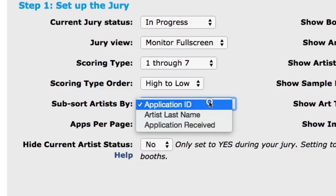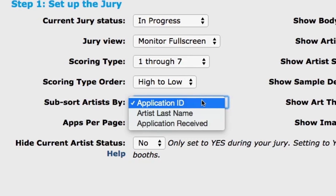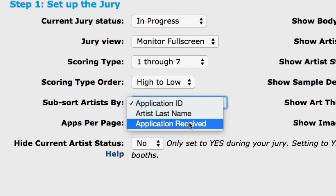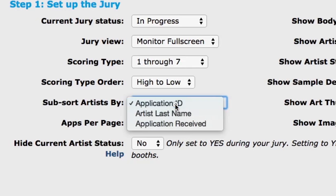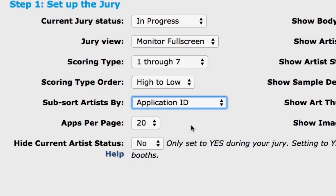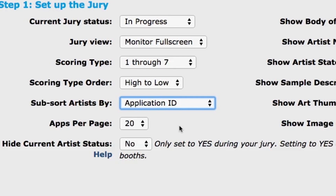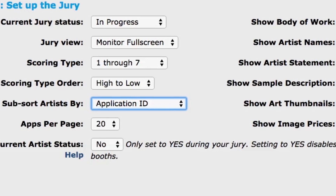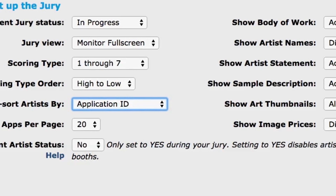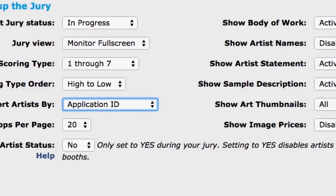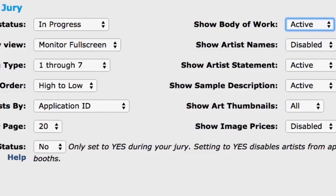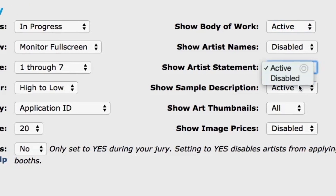To choose how artists are sorted within medium categories, change the sub sort artist by. You can sort by application ID, artist's last name, or application date received. You will see the information you can choose to show your jurors. Anything you mark as active will display for the jurors. If you mark the body of work option active, jurors will be able to see the body of work as a whole before they move on to individual images one at a time.